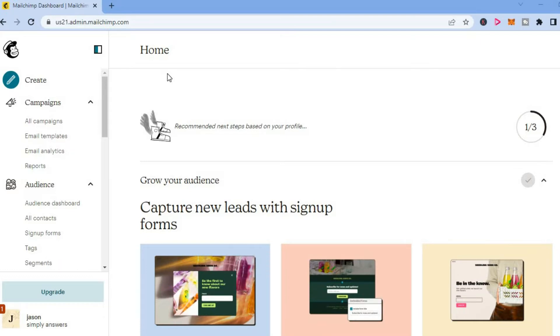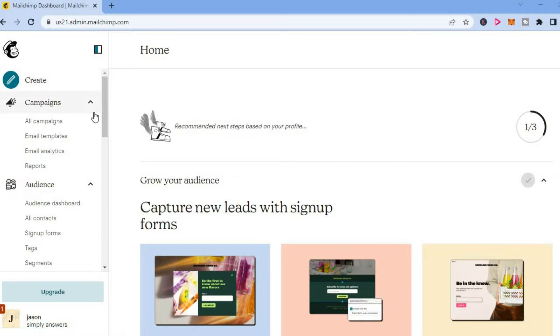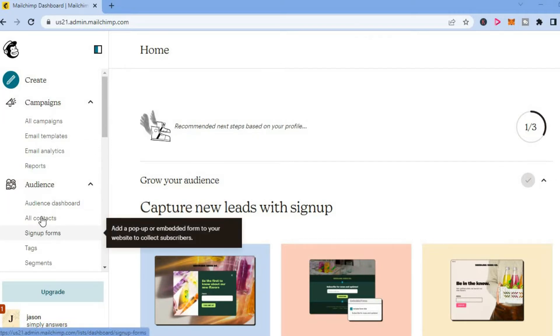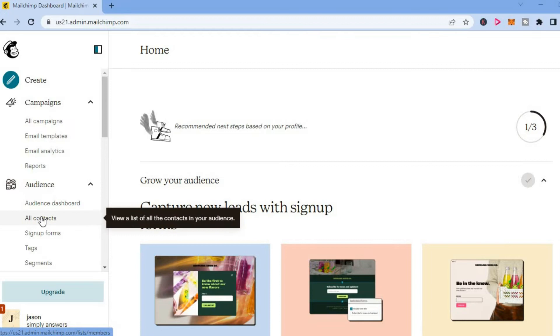The first thing you want to do once in your MailChimp dashboard is go over to the left-hand menu section and select Audience. Then you are going to tap on All Contacts.